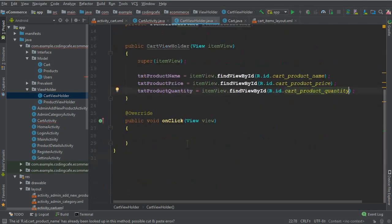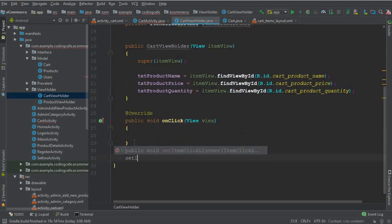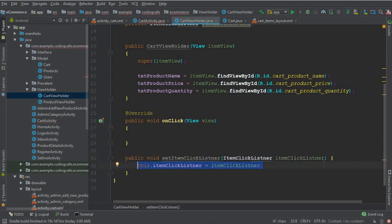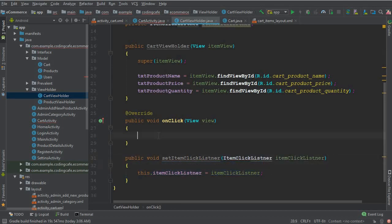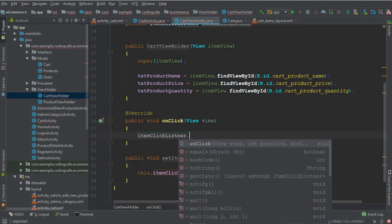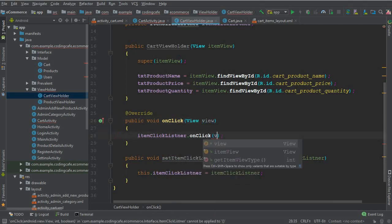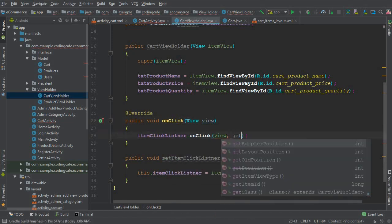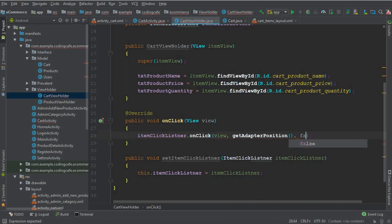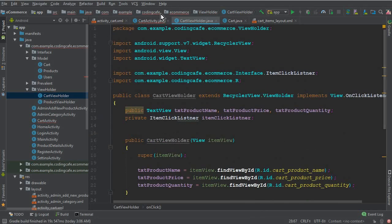After the view bindings, add a setItemClickListener method. Inside the onClick callback, call itemClick.onClick passing the view, getAdapterPosition(), and false. That completes our CartViewHolder.